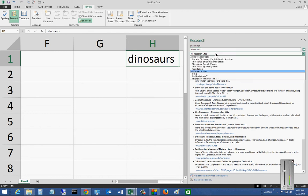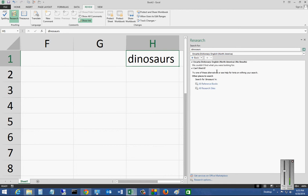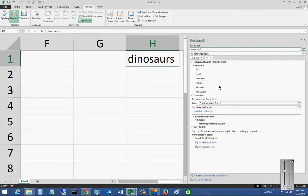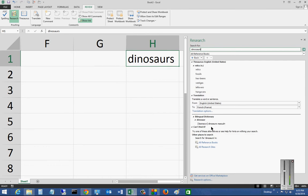And I've got a few different options. I can go to Encarta and see if there's anything in Encarta there. It doesn't appear to be. I can choose on all reference books, see if I can find anything there.